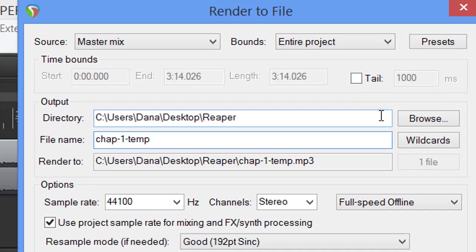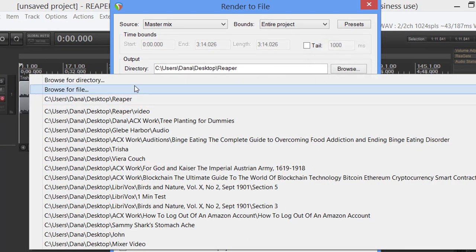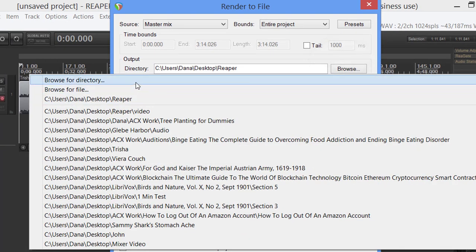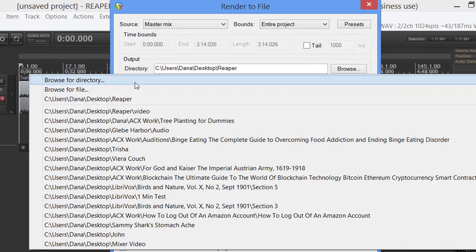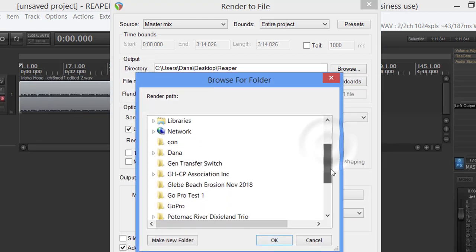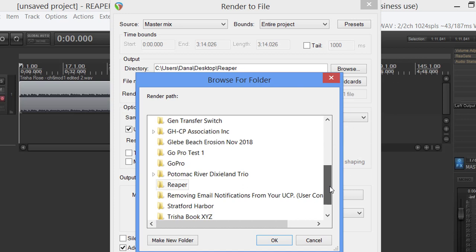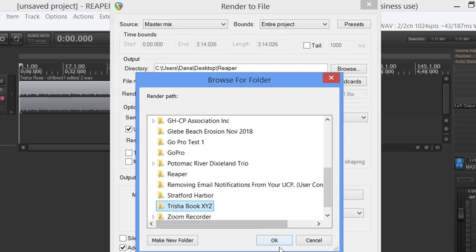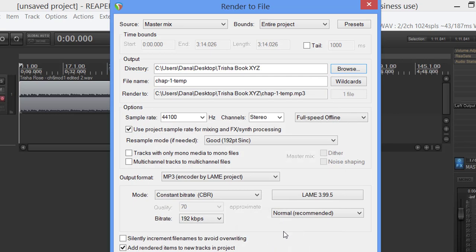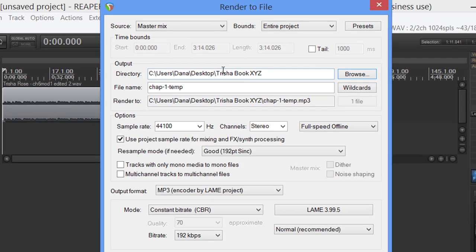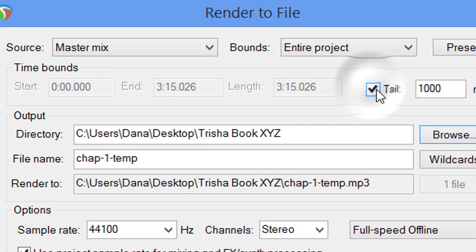Now where do we want to send this to? Well, I've already made a folder - Trisha Book XYZ. I just made this folder on my desktop. You know how to do that. We're going to say okay.